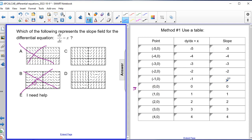Starting at the origin for answer C, I have a slope of zero — that checks. Moving to one zero, two zero, three zero, four zero, all the slopes are positive. Not only that, but the slopes get steeper as I move to larger numbers — starting with a slope of one (about 45 degrees) out to a slope of four, which is quite steep. On the negative side, negative five through negative one are all negative slopes, and the steepness matches accordingly. So C is a strong possibility.